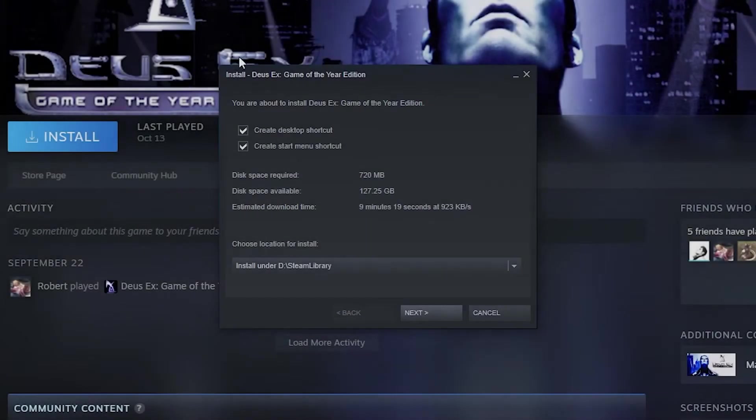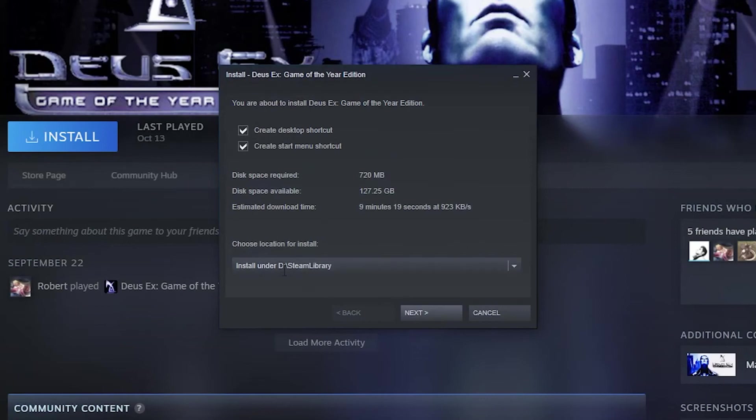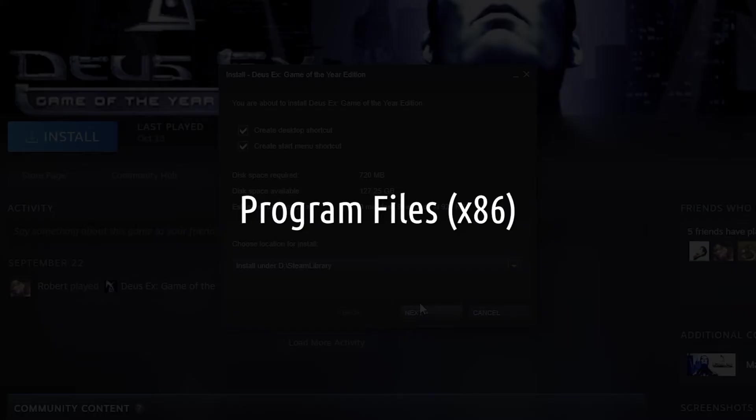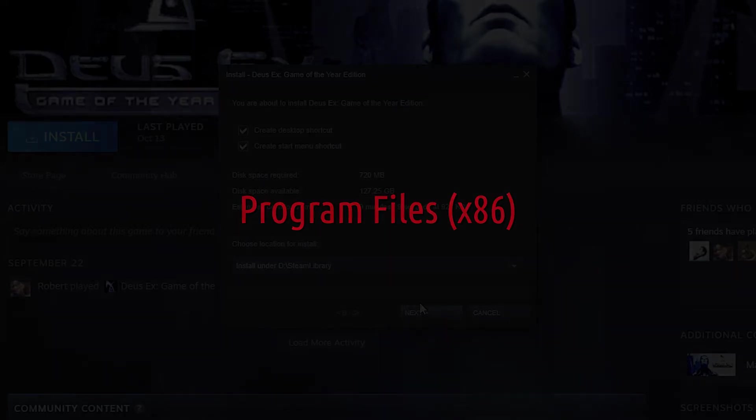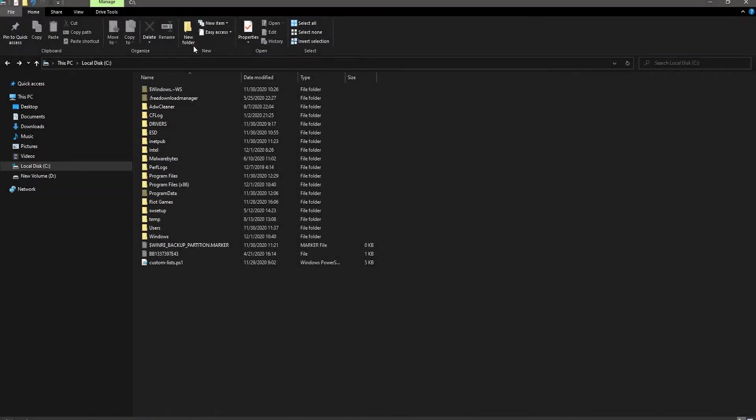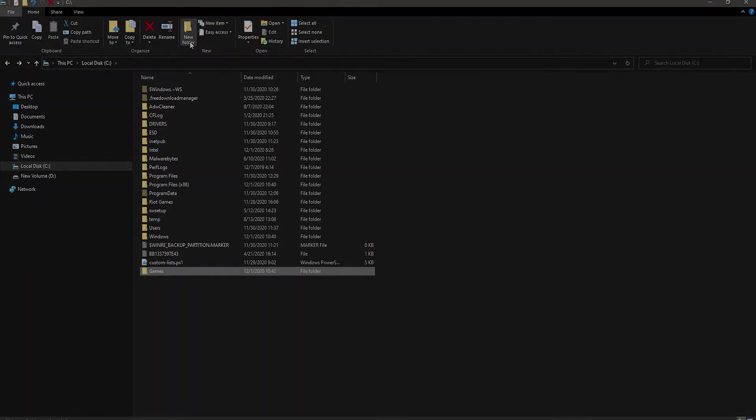Now install Deus Ex in a folder somewhere outside of a system folder, like the Program Files x86 folder. Don't install it there. This goes for pretty much every game, especially those that you mod. The reason being is that you can run into issues with mods. Usually it's lack of permissions, but it just kind of depends on your computer.